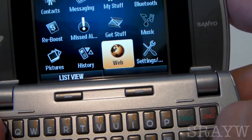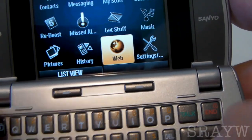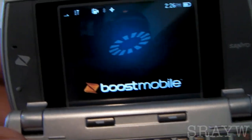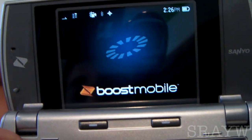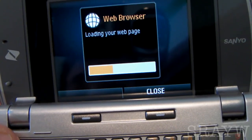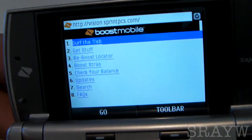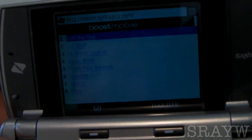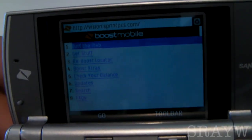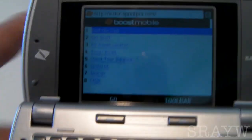The web browser that comes with the Sanyo Incognito is — how do I put this nicely — suckish. I don't like it at all. Very little features. I'll just show you guys here.